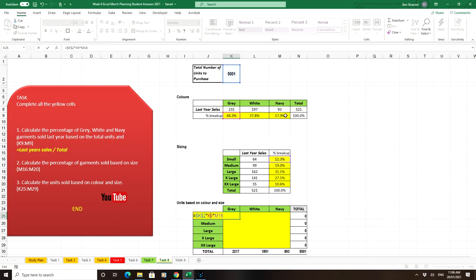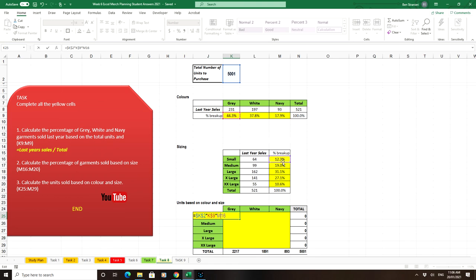Navy is in M9, so 9 is the one to lock. With M16, because we want this cell to move down to read the other percentages, we lock the M because they're all in column M.